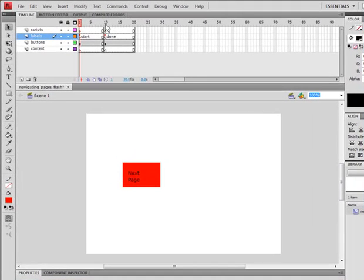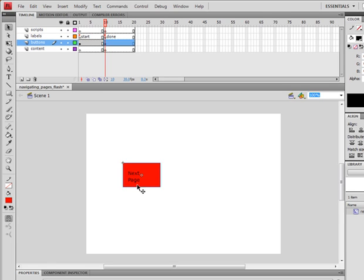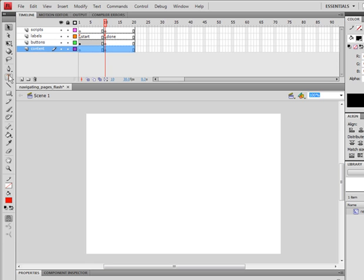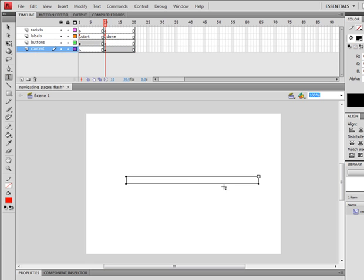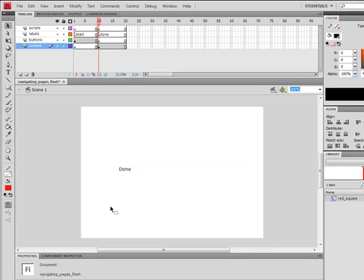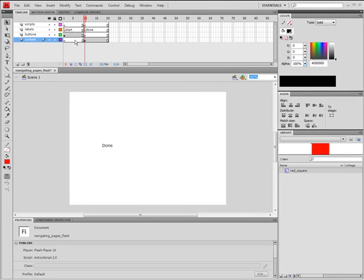So now, on done, delete the button. And on content layer, type in the word done, just so we know where we are. Later, we will add more fancy things on this page. Make the last frame by pressing F5.